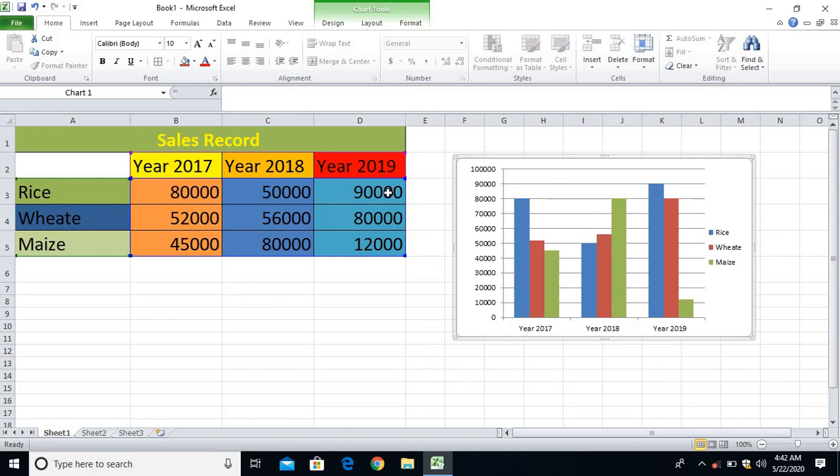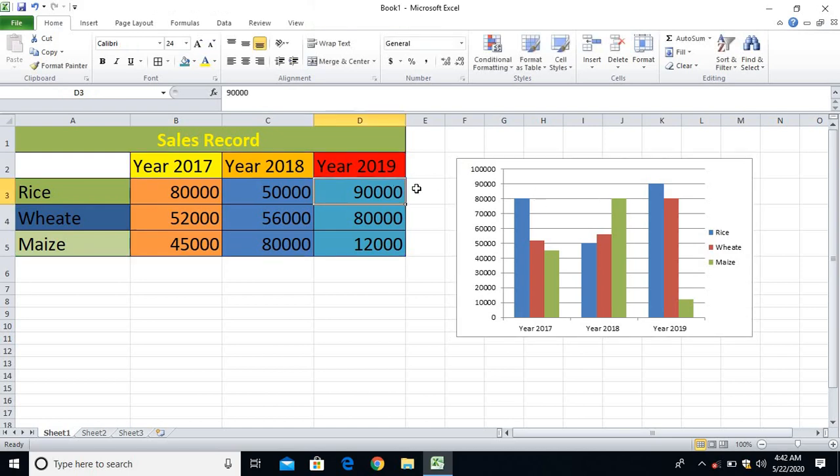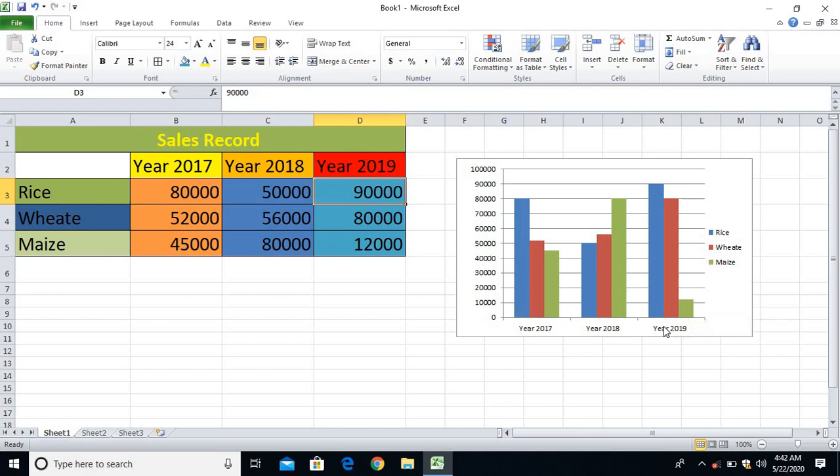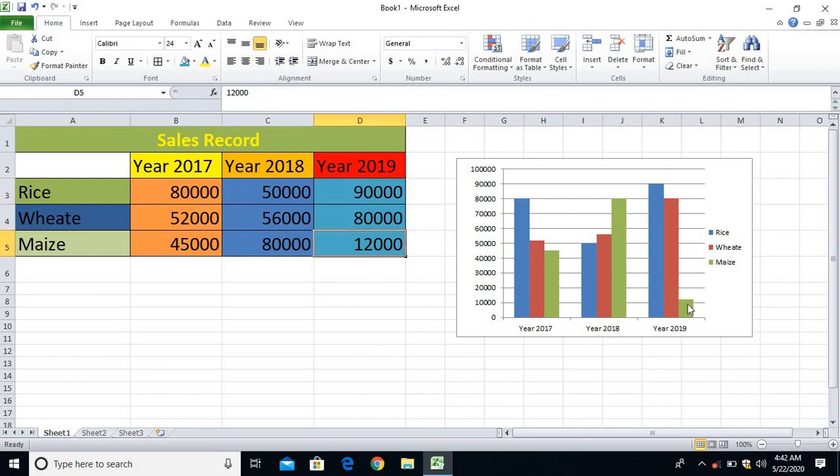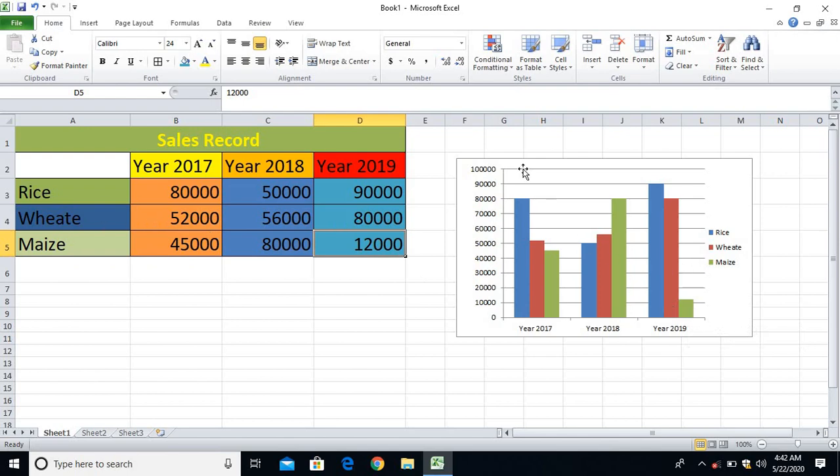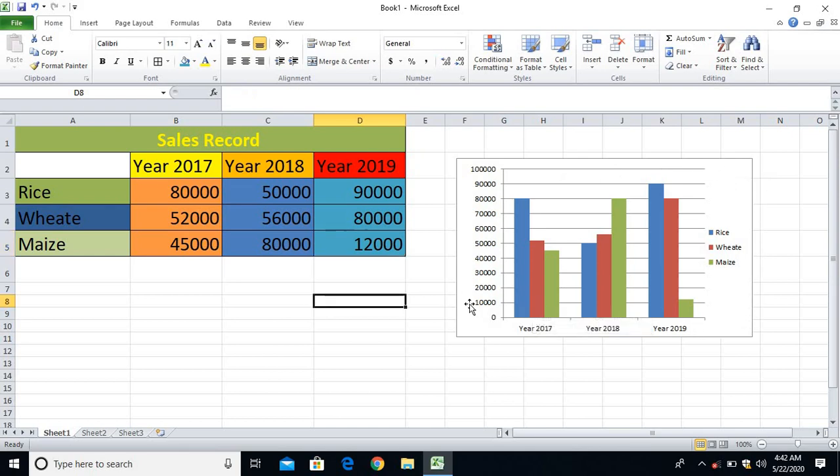And the lowest, the minimum sales, is also in the year 2019, that is maize. Let's say 12,000. Yes, the 12,000 is in maize, indicated here. Green color is maize. So you can easily check it out this way, the highest and then the lowest sales of the year, easily by implementing a chart process in MS Excel. Hope so friends, you are very clear with this.